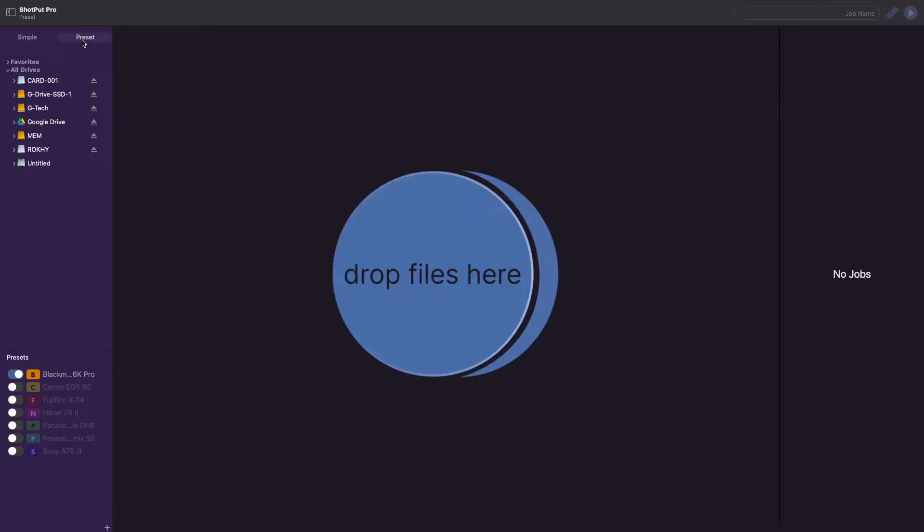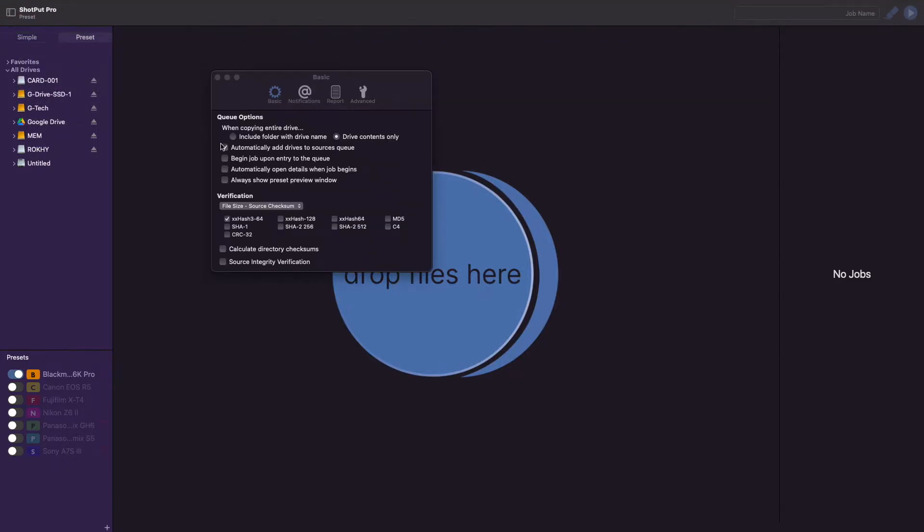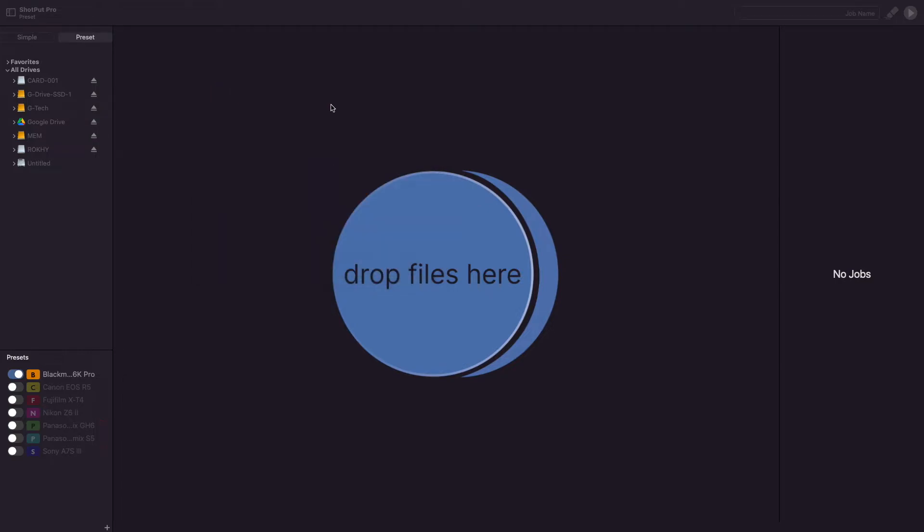The next option, titled Begin Job Upon Entry to the Queue, will kick the job off as soon as items are added to an empty queue for the first time.